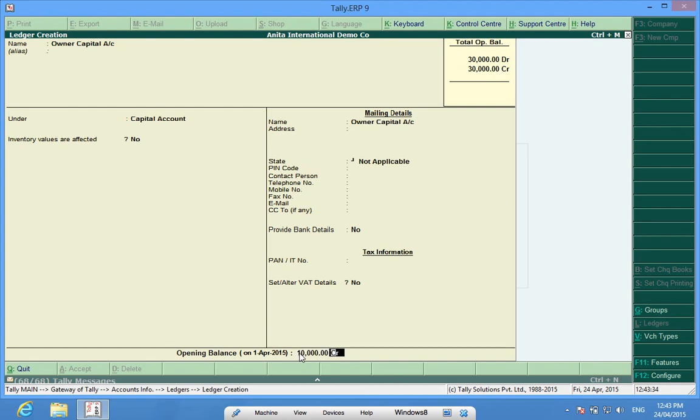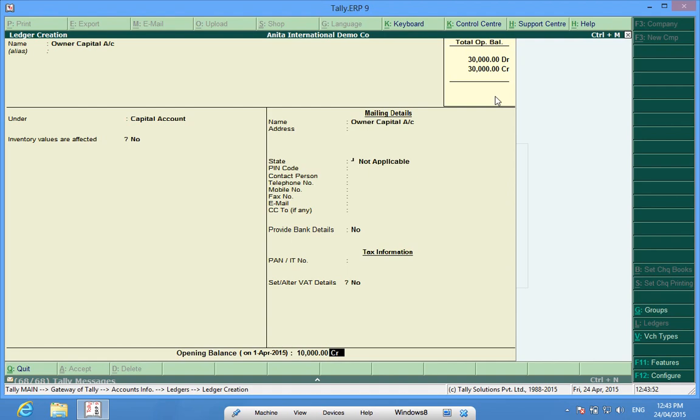Whenever I finish entering all my opening balances, my total debit and credit should be nil. If they are not nil, it means that I have entered something wrong or my previous balance sheet is not tallied.